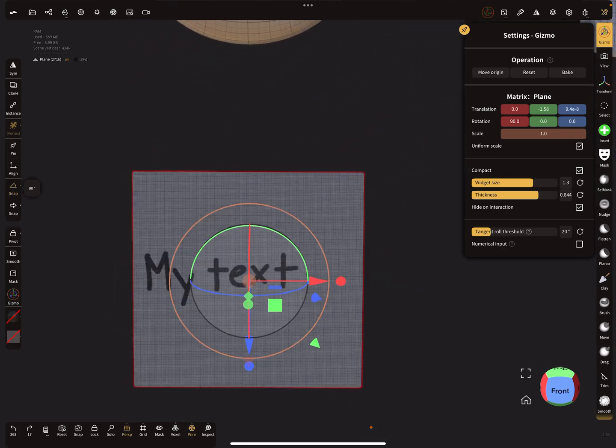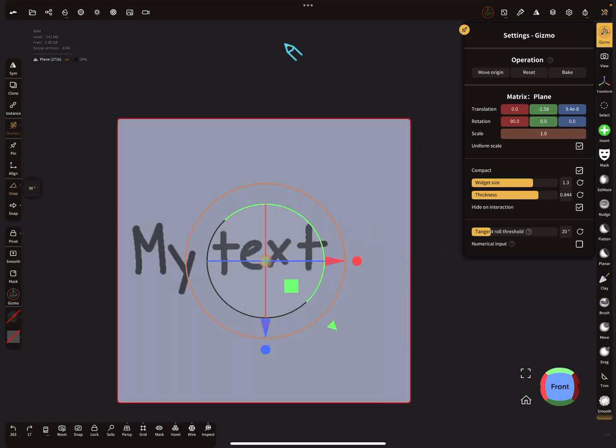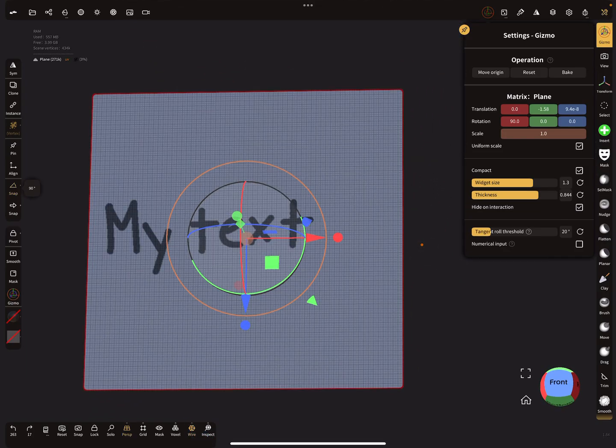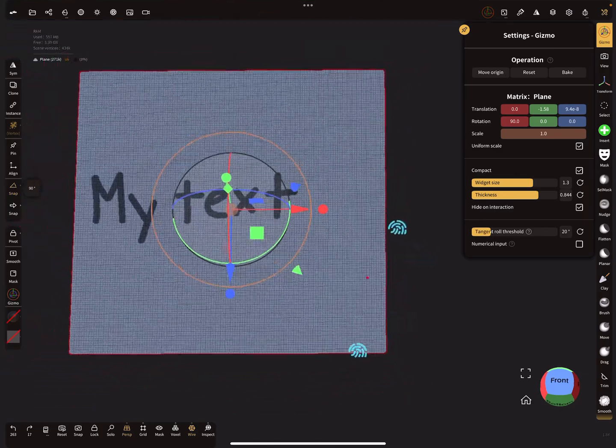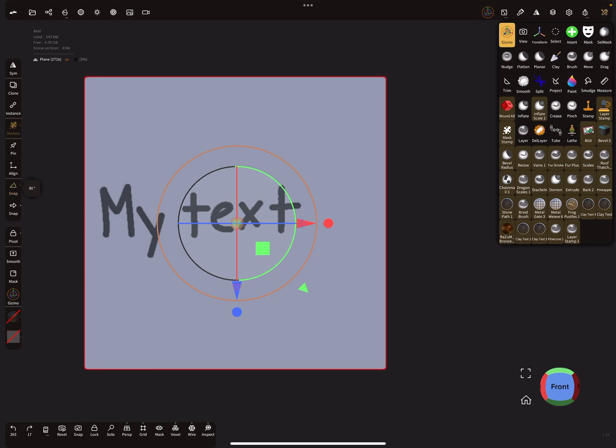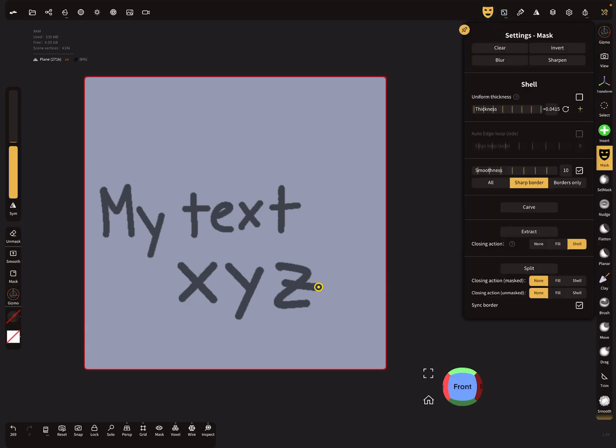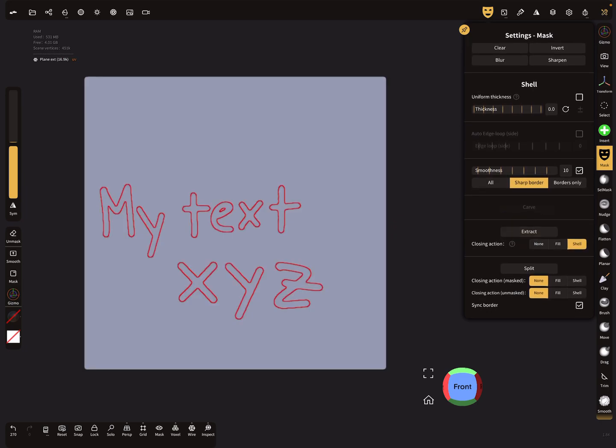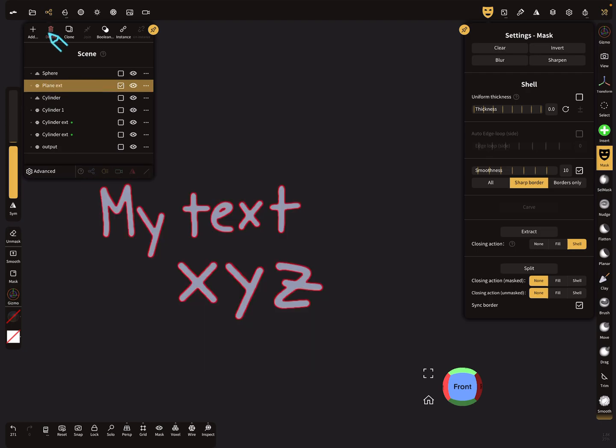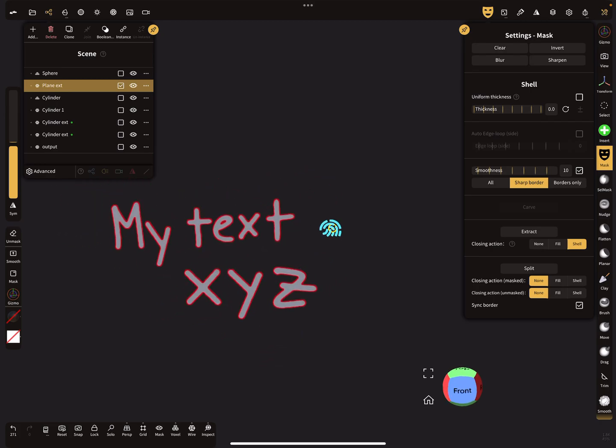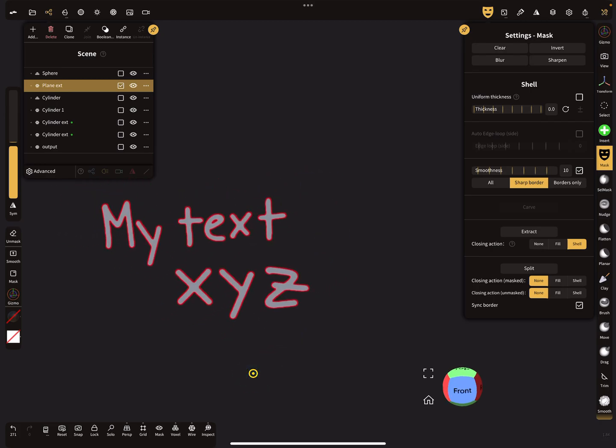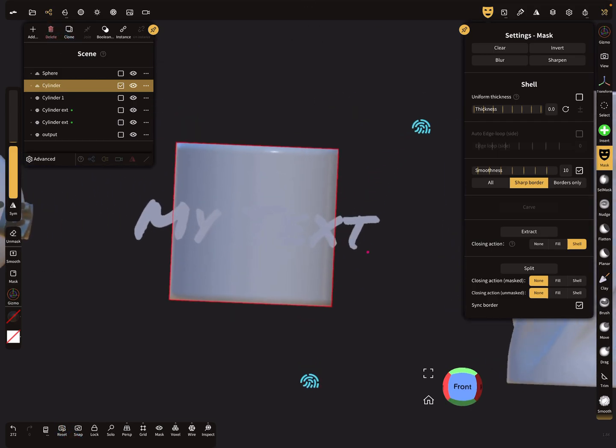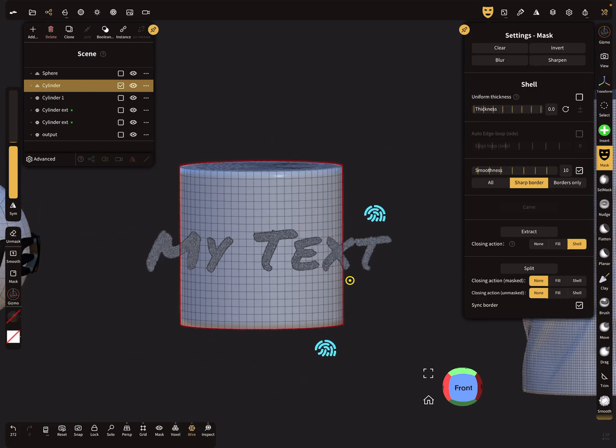This video here is not about generating the text itself, there's another video. But if you want to try it, you can use a plane object with a higher poly count. I use the mask here and you can write your text. In the mask settings, set the shell thickness to zero, smoothness is okay with 10, and then you can extract this whole text. The plane itself we don't need anymore, we can delete it. I start with this one.